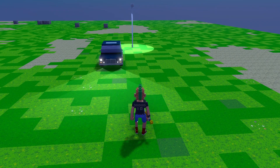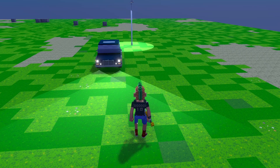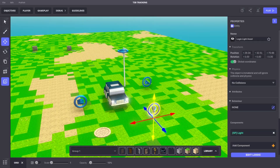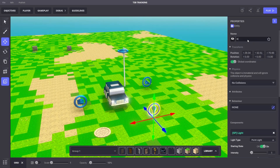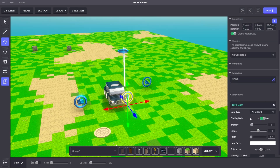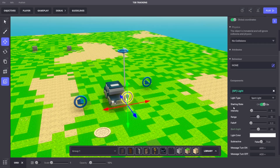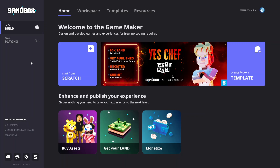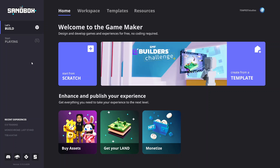Welcome to the Sandbox training. This training will create object cause and effect with messages. This is a medium difficulty activity where we'll use behaviors and components to create simple logic systems with objects. This activity will help you learn the basics of communication in the GameMaker using messages to create cause and effect.